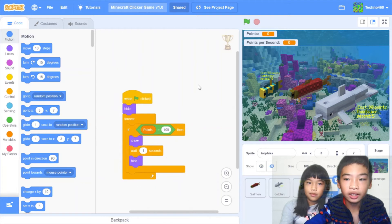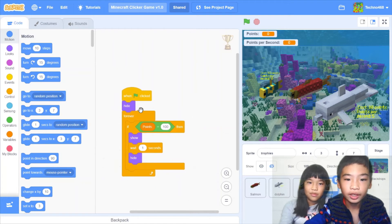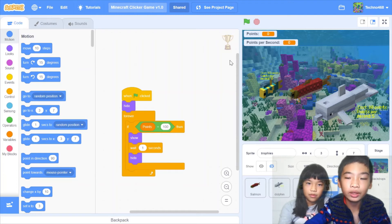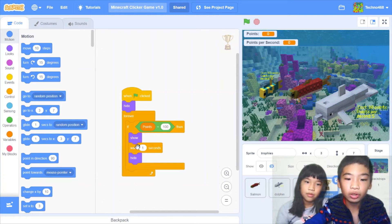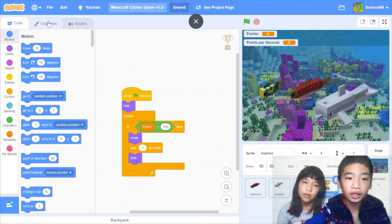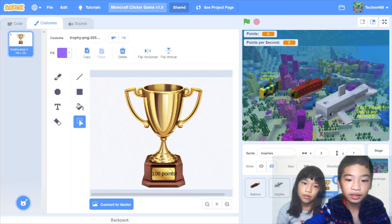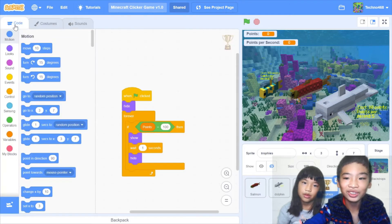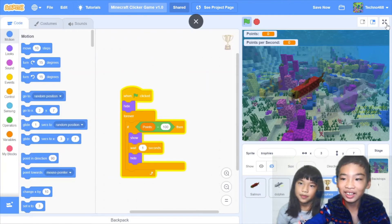Then I added a trophy. So when green flag clicked, it'll hide. Then forever. If points is 100. So when you get 100 points, then it'll show, wait 1 second, and hide. So edit it. So it says 100 points. So it's congratulations. Okay, let's save it.